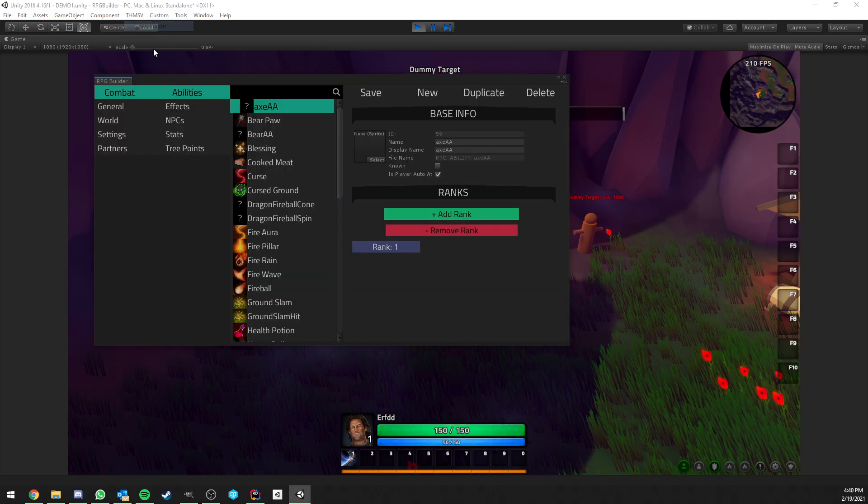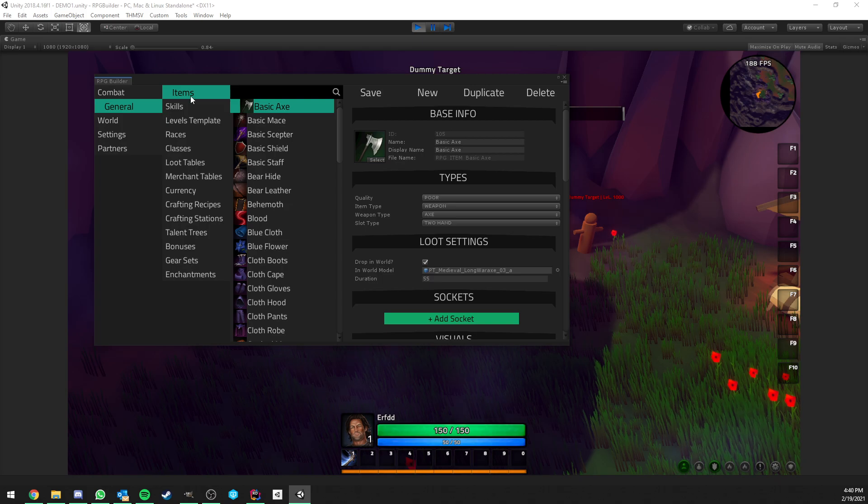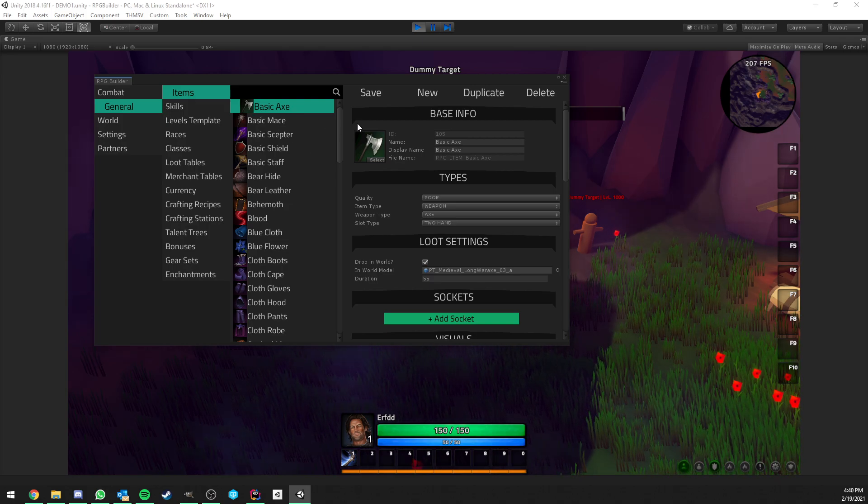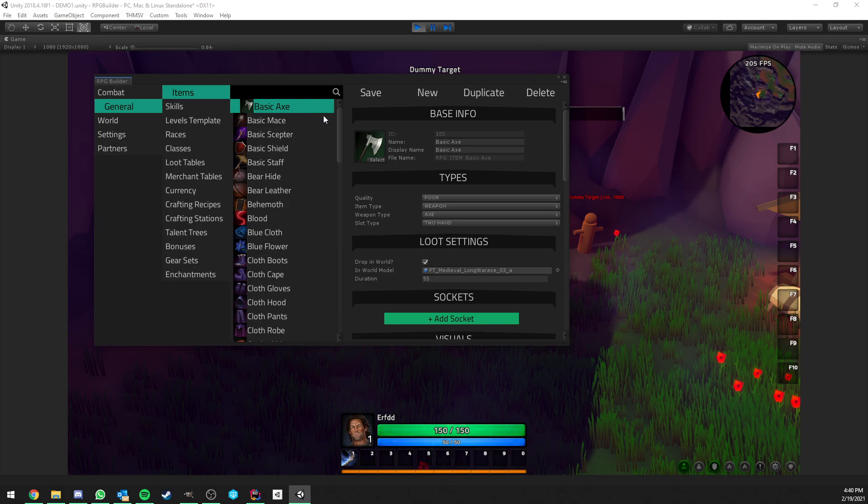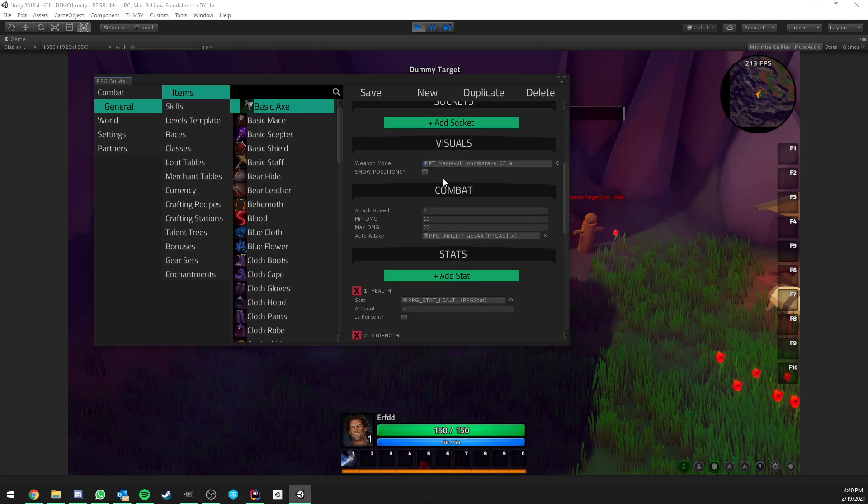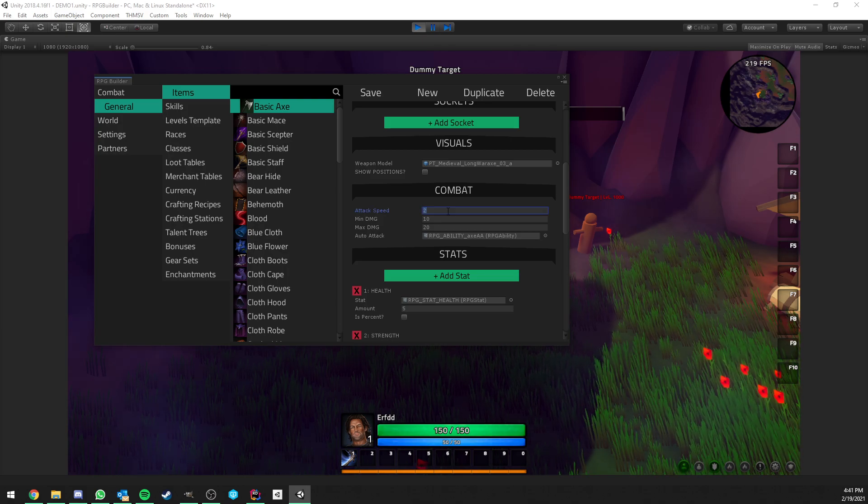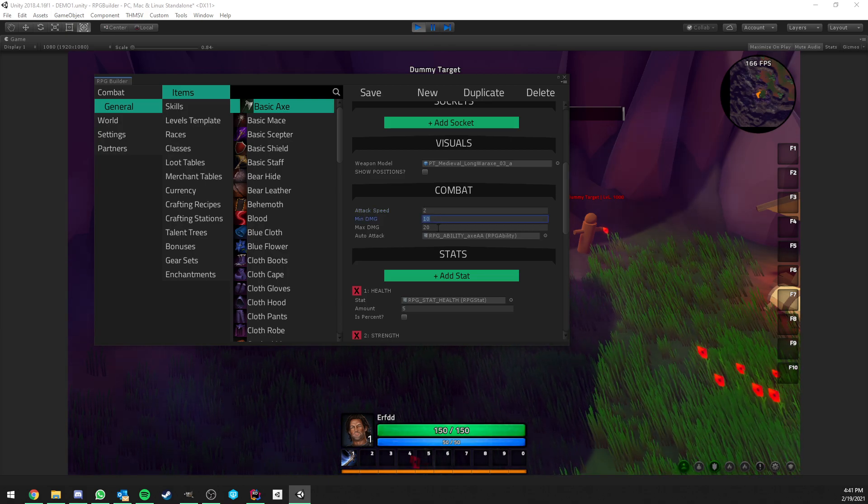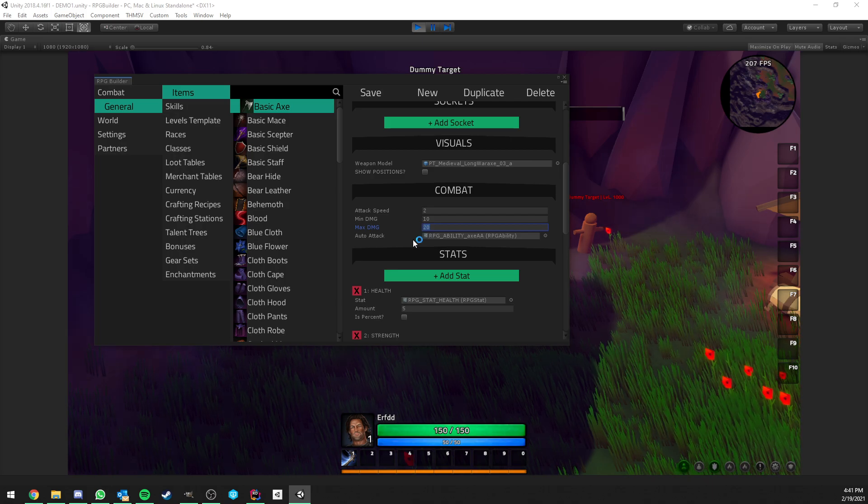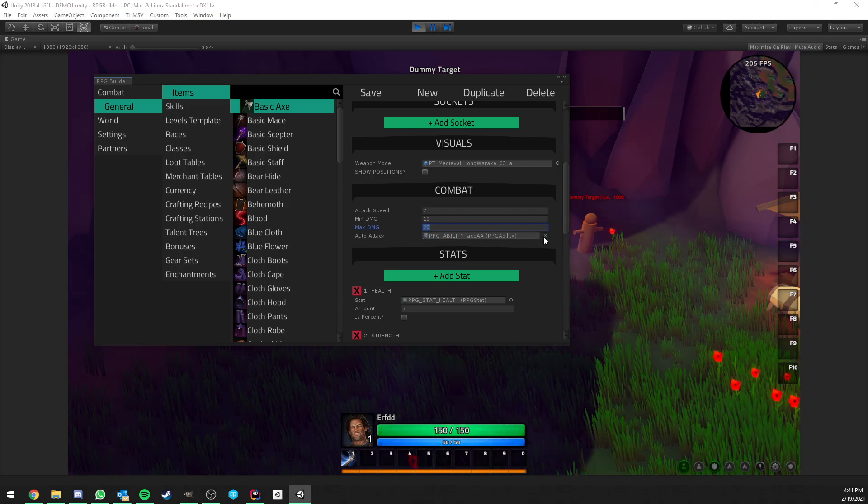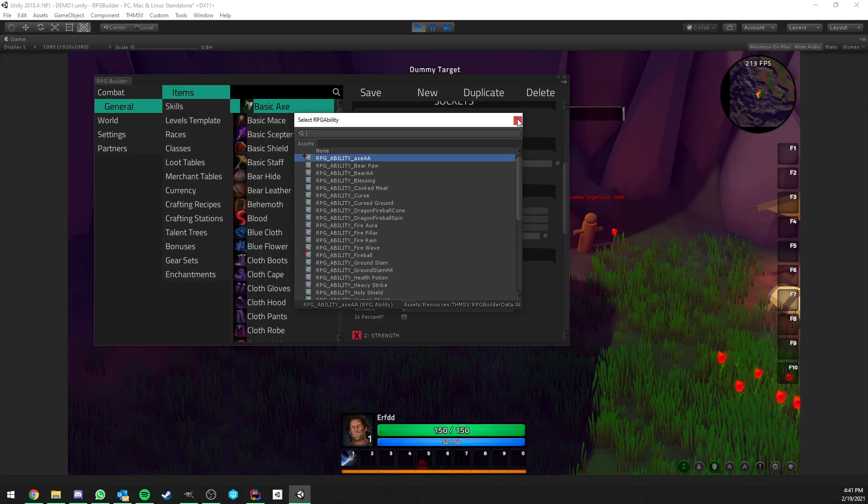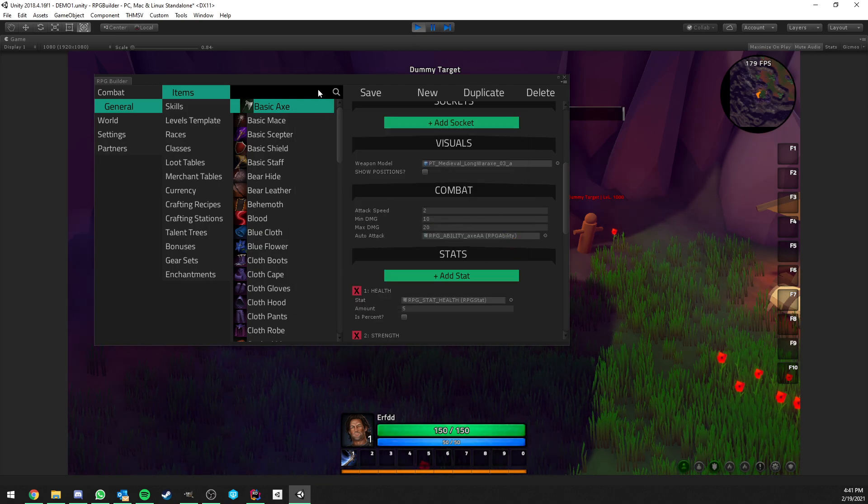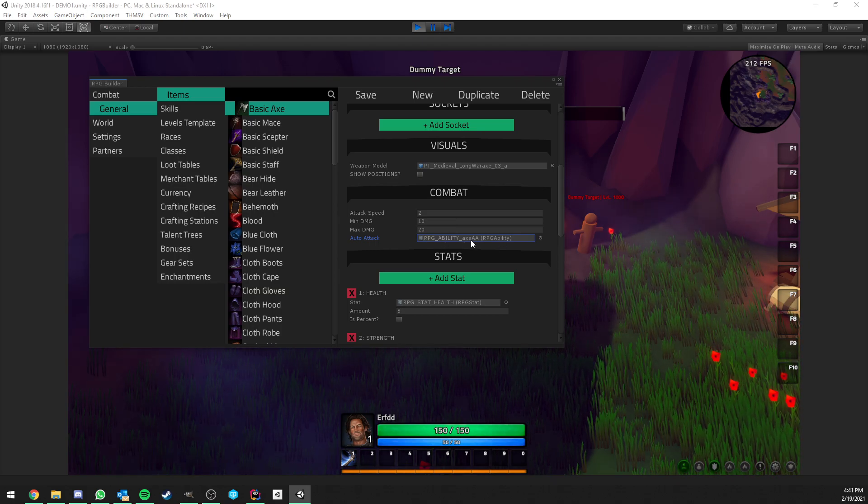Now talking about something overriding the class auto attack, it's pretty much working with items. So if we go to general and items and we look at the basic axe here, if we go a little down in the combat section, you see that this weapon has an attack speed, minimum, maximum damage, and it also has an auto attack field. This is also letting you choose whatever auto attack ability you want, something you create of course, and assign it to it.